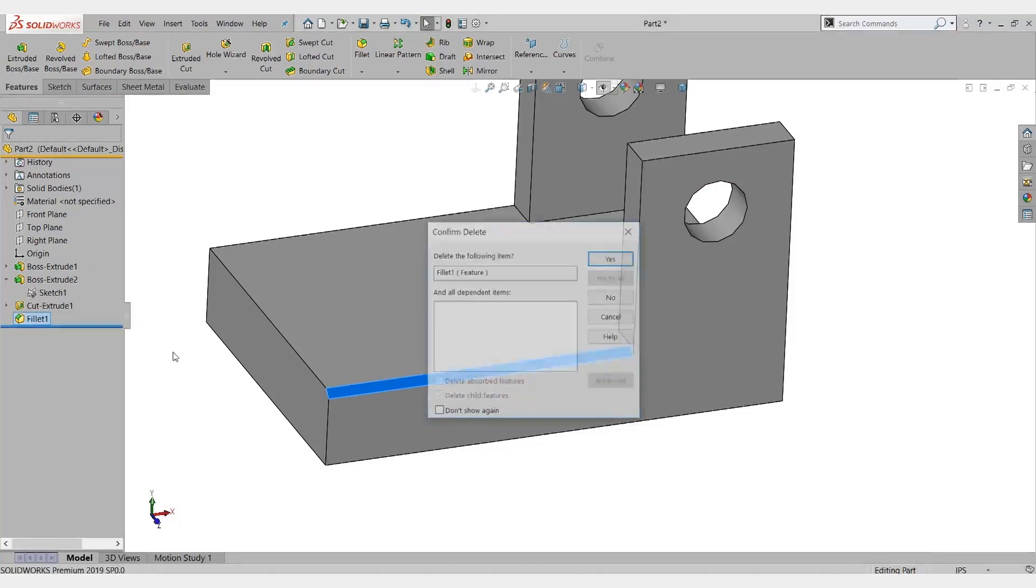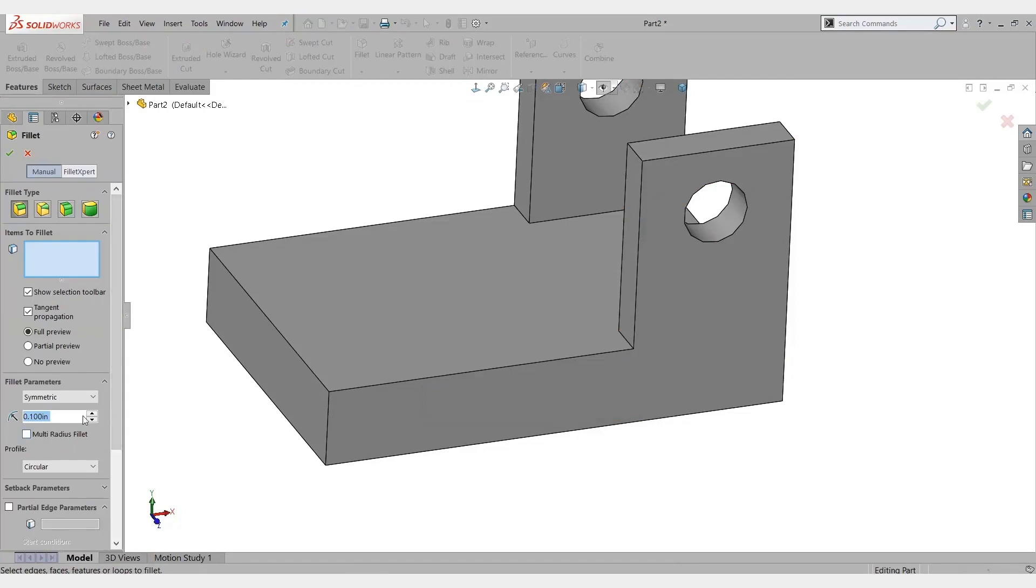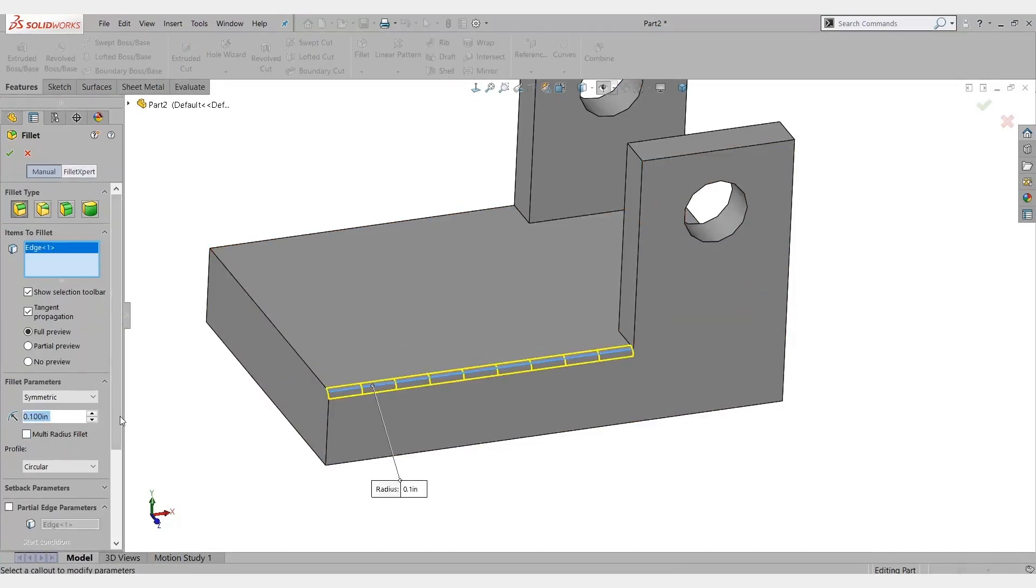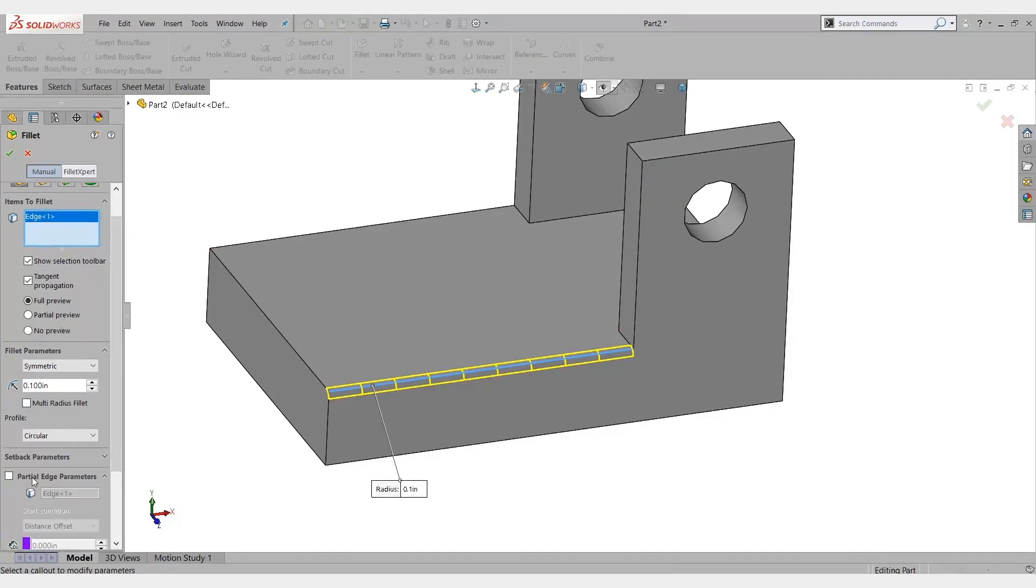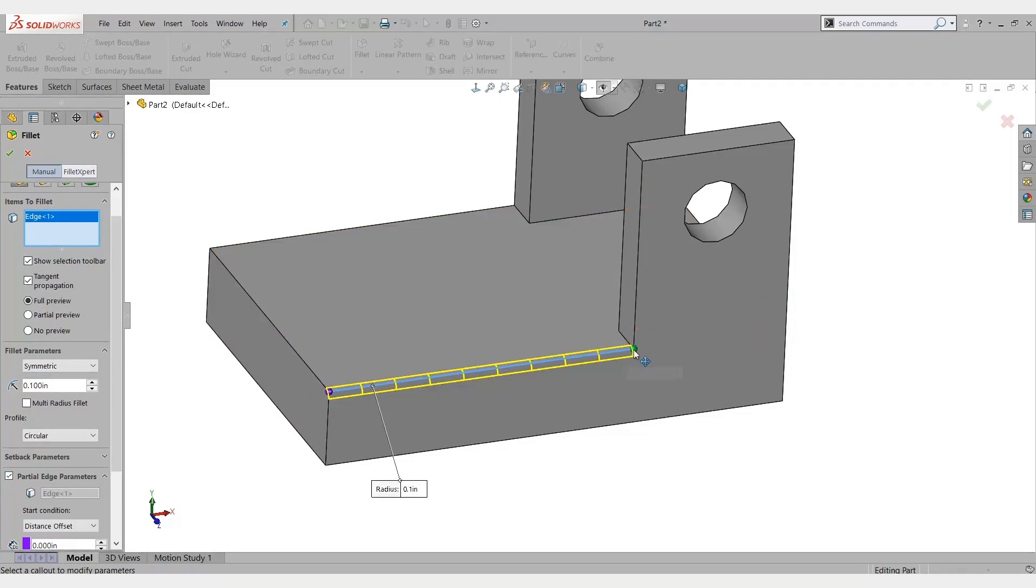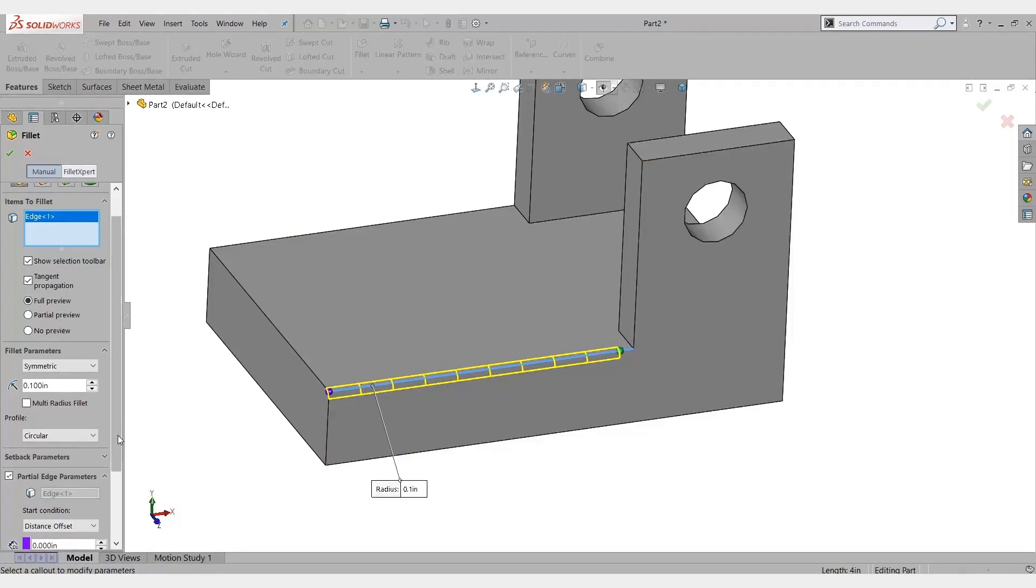Go ahead and delete this. It's very simple. I just choose the fillet that I want. Say 0.1 inch is fine. What I'll do is come down here to this partial edge parameters. When I select that, we'll see two little dots appear at the edge of my fillet. And I can just back that off a little. How much do I need to back it off?